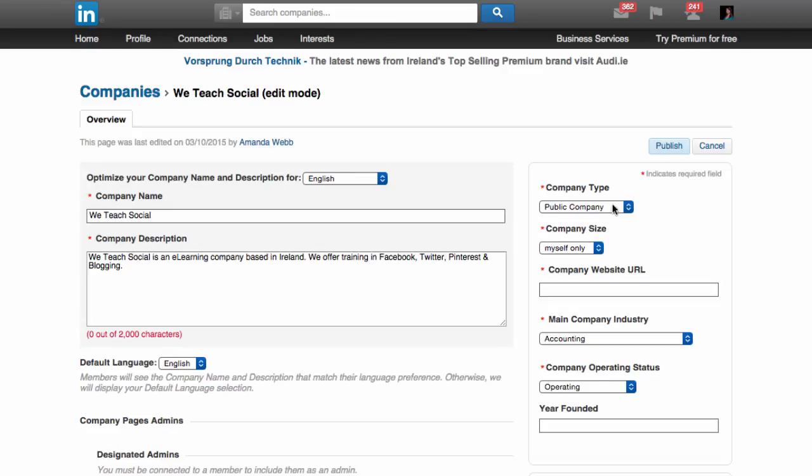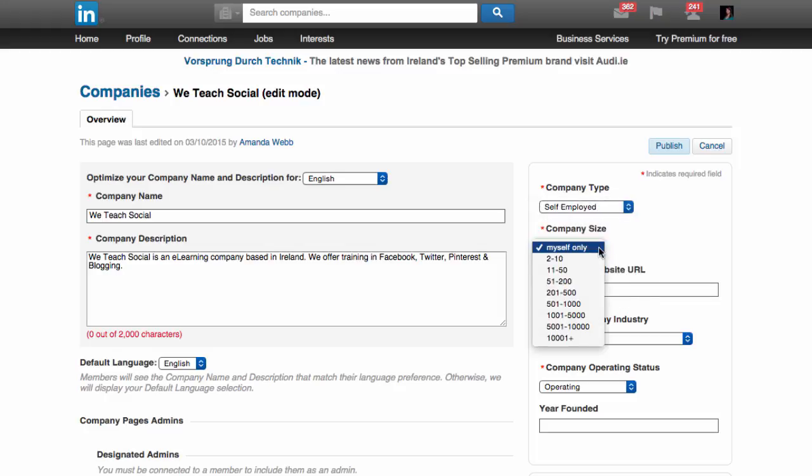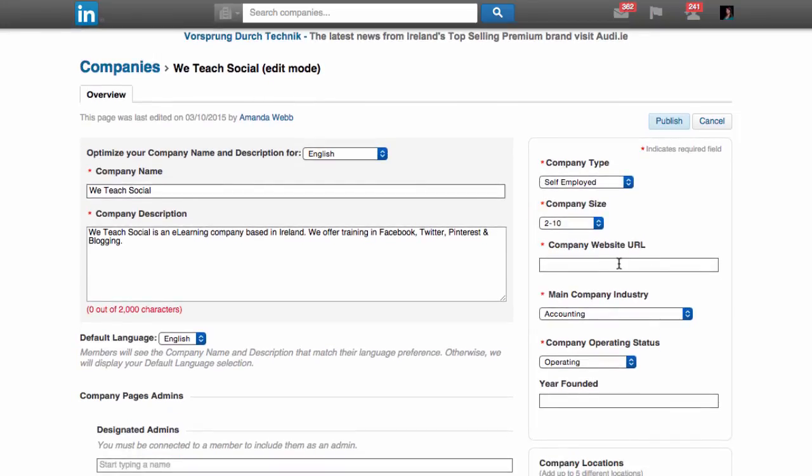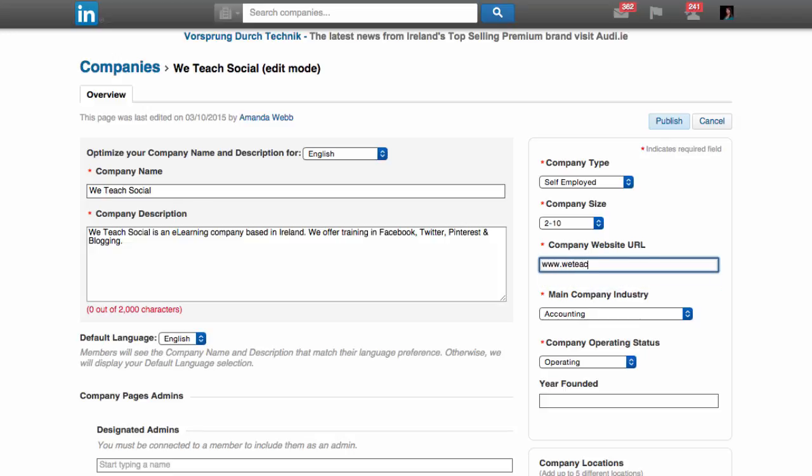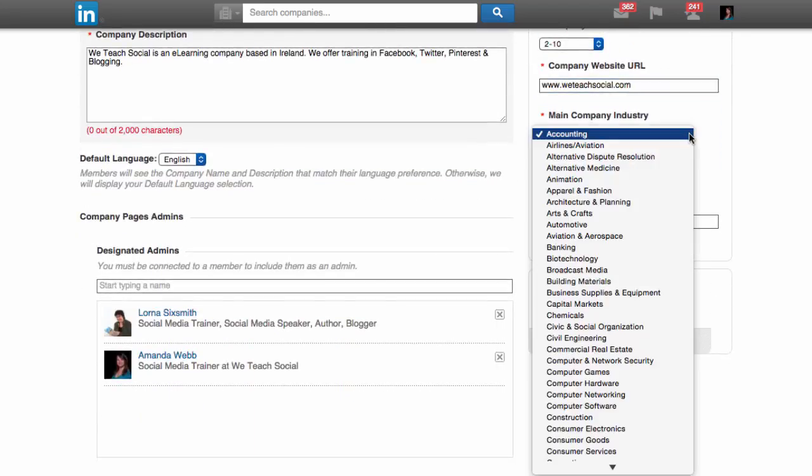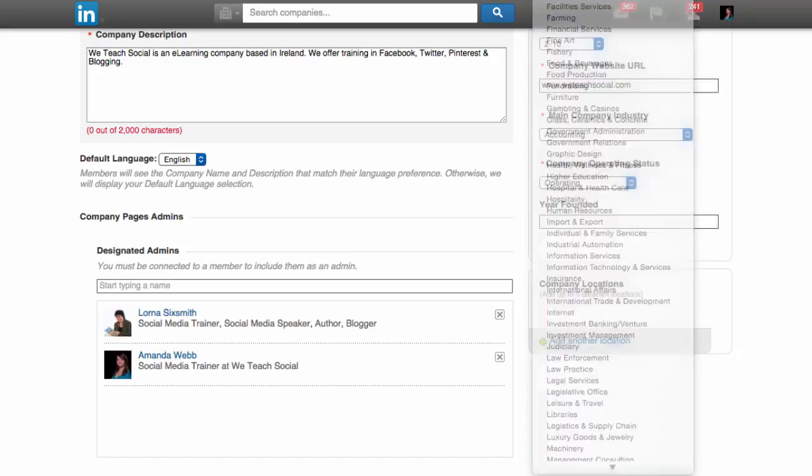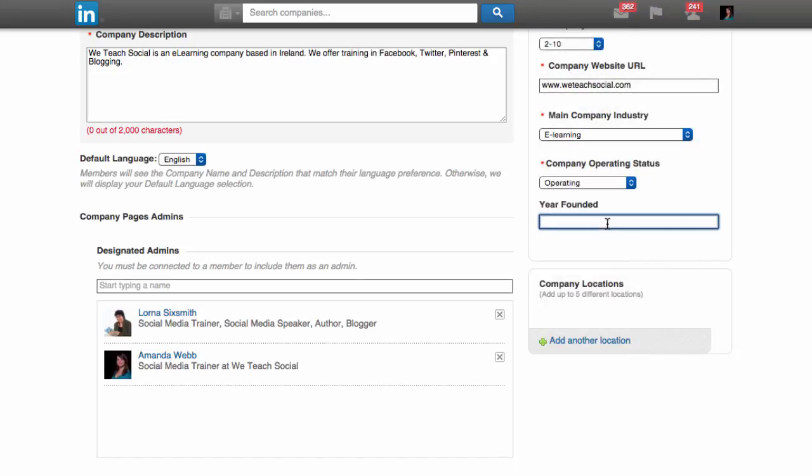On the right-hand side, you can add even more information about your company: the company type, company size, web address, company industry, and year founded.